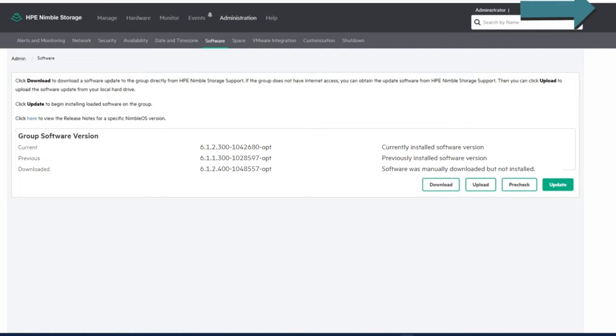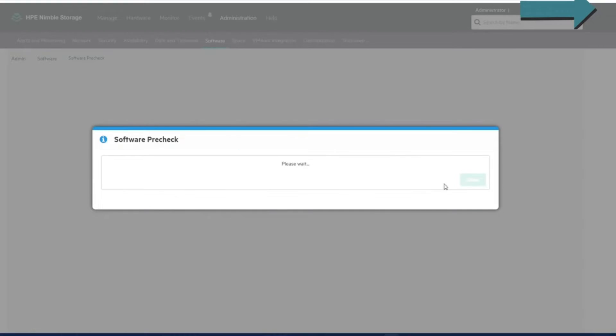Alright, so now that we've got the newest version downloaded, we can upgrade. But before we do that, we're going to do a pre-check, and let's just make sure everything's in order for us to be able to run this update. This doesn't take long at all.